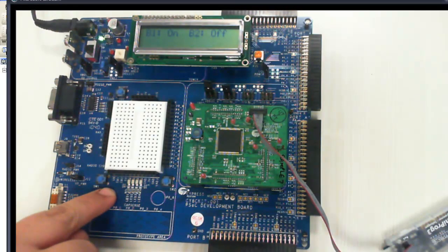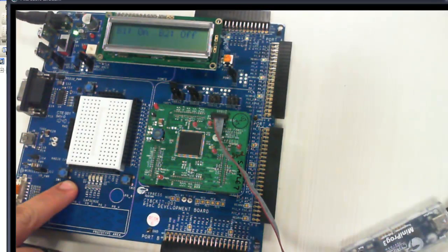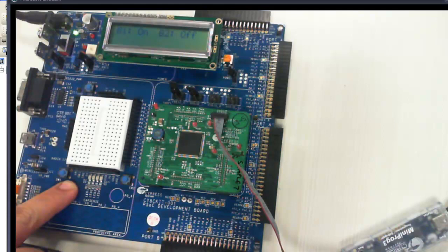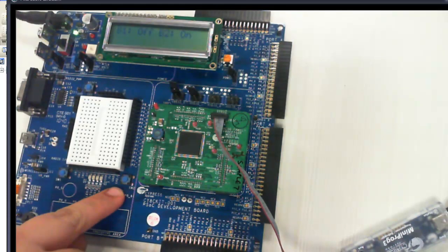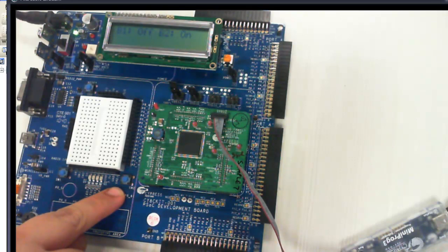Let's test the project on PSOC Development Kit. Touch Capsense button B1 and notice the B1 as ON on LCD. Now let's touch button 2 and see the B2 status displayed as ON.